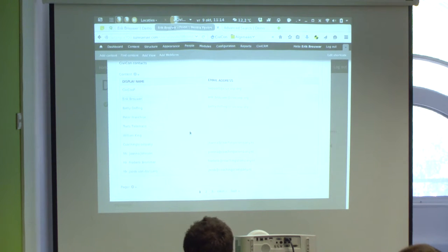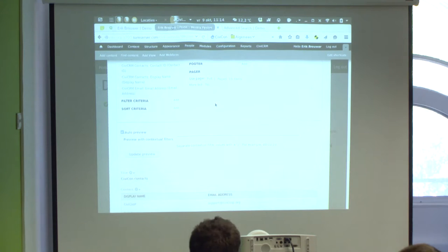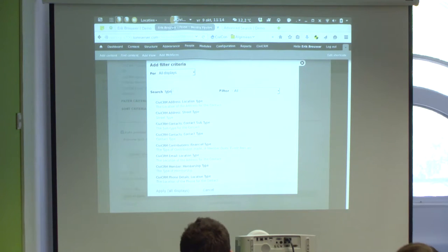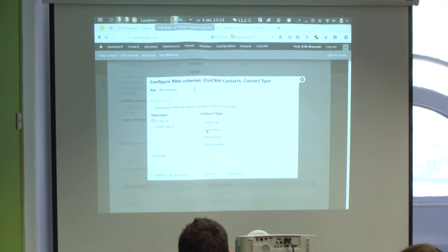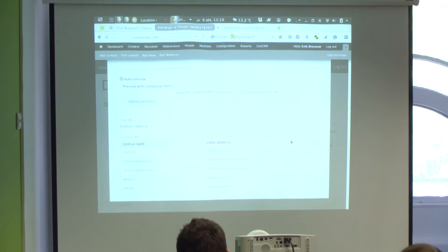Right now the view shows everything. Let's add a filter so we don't see everything but only certain contacts. Go to Filter Criteria and add a filter. Let's say I only want to see organisations — type 'type' in the search, select Contact Type 'Organisation,' apply to all displays. Now I have only a page of organisations and all the others are gone. You can use any filtering option available.